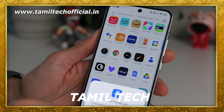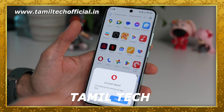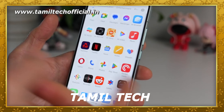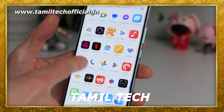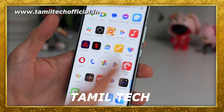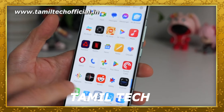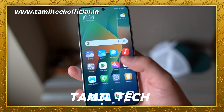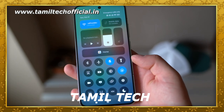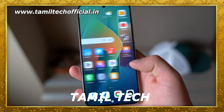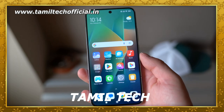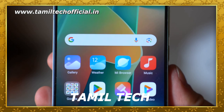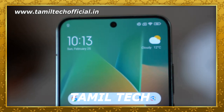The Xiaomi 14 features one powerful CPU and a powerful GPU. The two components are optimized together with HyperOS, delivering a smooth, lag-free experience with great gaming performance and an excellent overall display and performance experience.